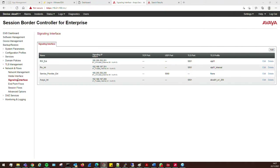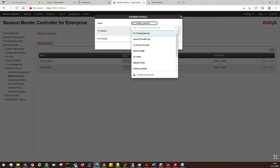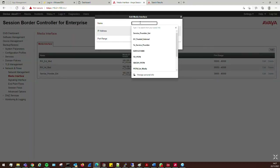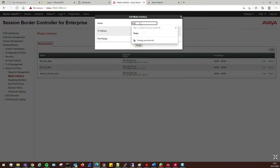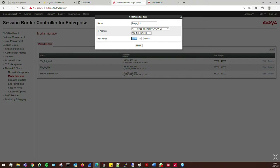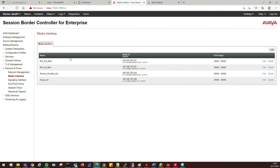Now we need to create media interfaces. Click on Media Interface and call this 'service provider external' — same IP address as B1. Then add 'avaya internal' for A1 with its IP address. You can modify the port ranges but for default I'll leave them as-is. If needed, you can adjust the start and end range. Click Finish.